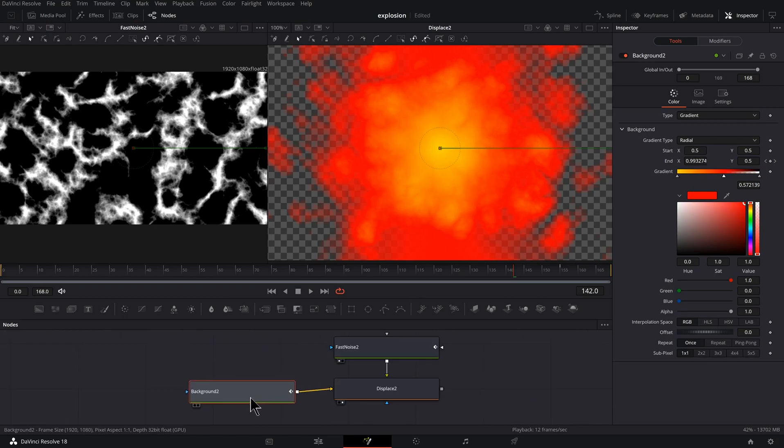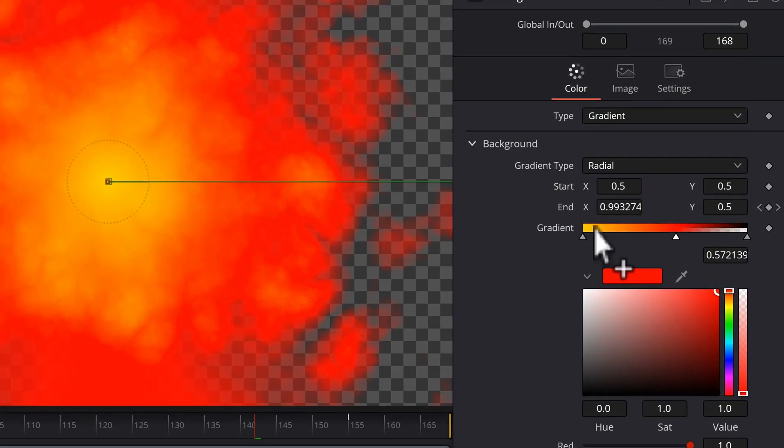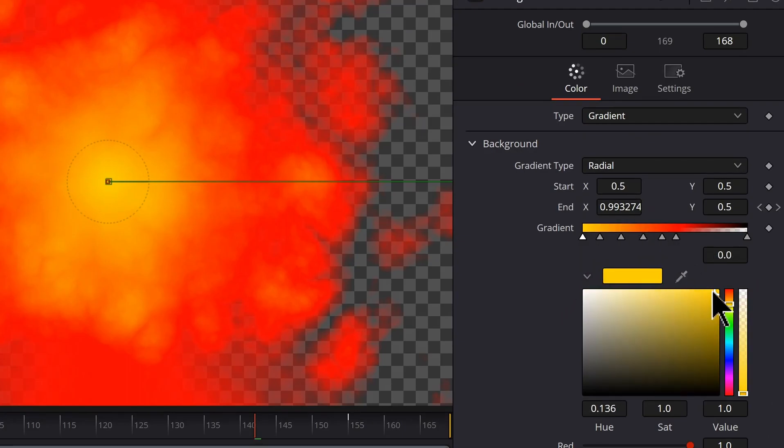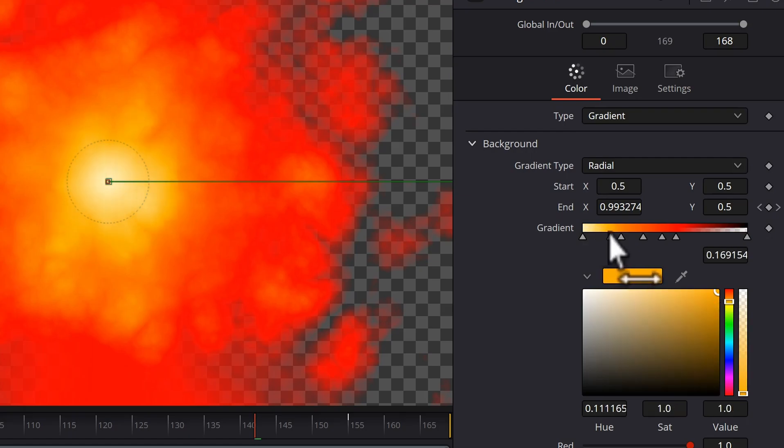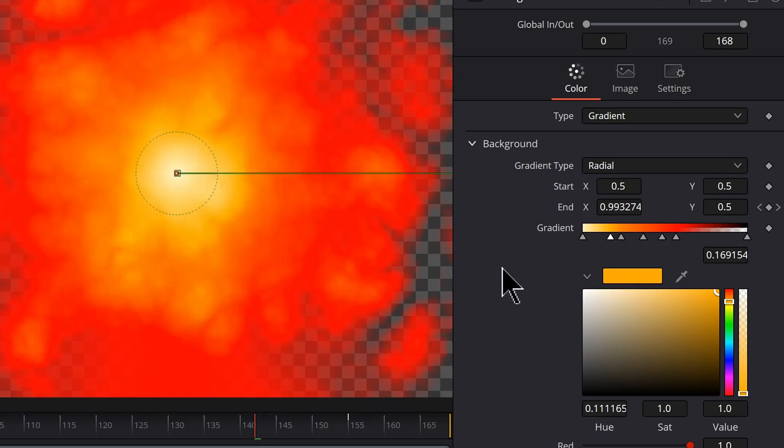So with our background selected, if we want, we could push the colors here in this gradient. I'm going to click a few times in there and maybe take this first one and make it a really bright yellow. Maybe give it a little bit more space in here. So we're seeing a little bit more contrast in there.